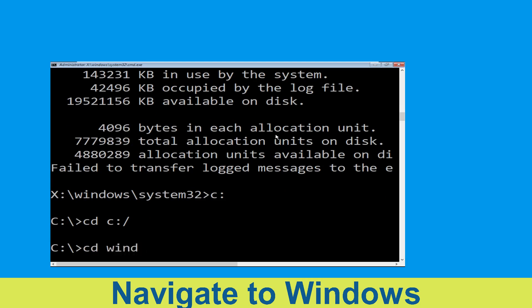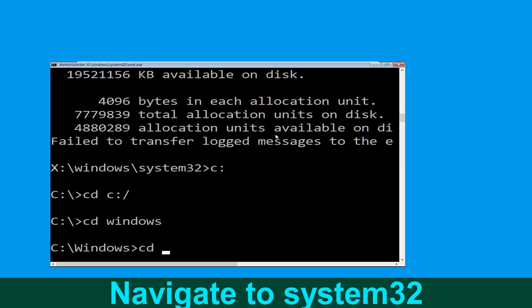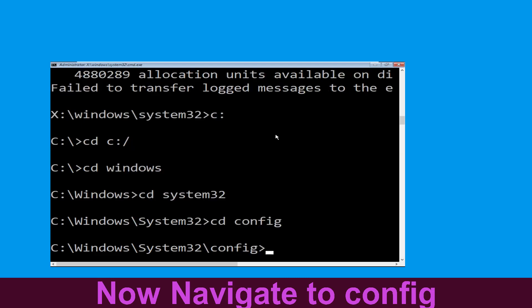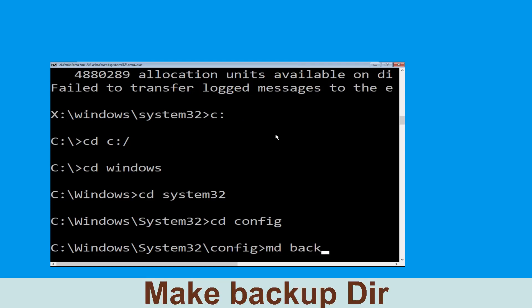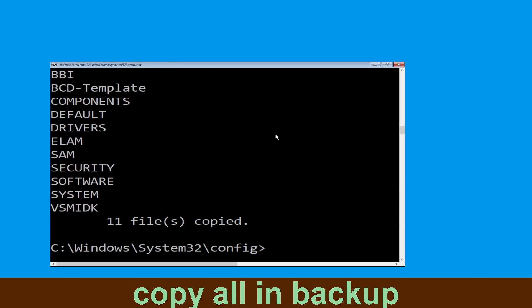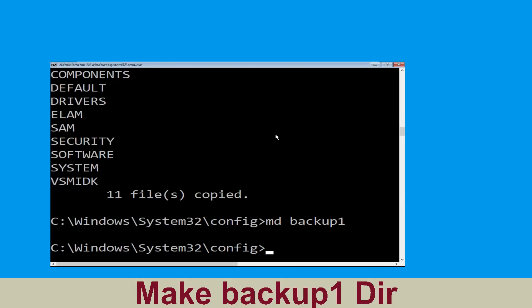Now type cd windows and hit Enter. Now type cd system32 and hit Enter. Now type cd config and press Enter. Now type md backup and hit Enter. Now type copy *.* backup and hit Enter to execute the command.